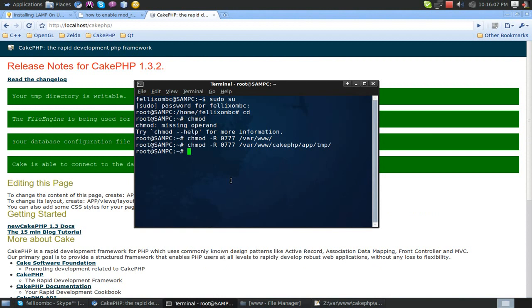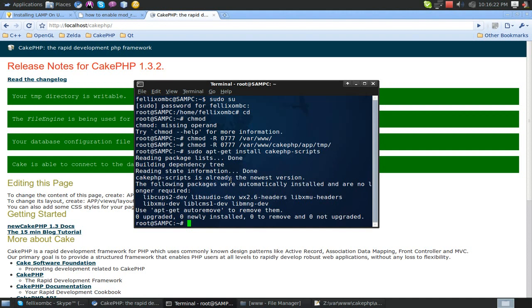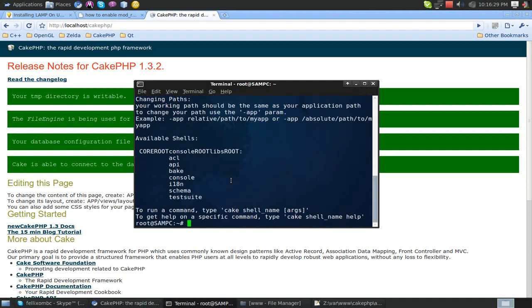Instead of setting the environment variables like you do in Windows, you could do that this way. But this is simple. You're simply just going to install some CakePHP scripts. And this will automatically basically set your CakePHP environment variables. So now if you type cake, boom, got the cake console.